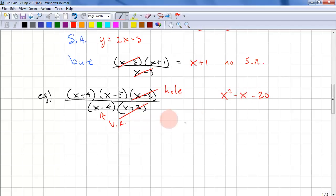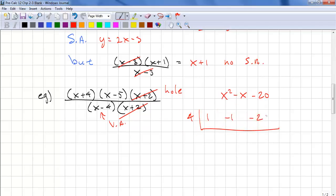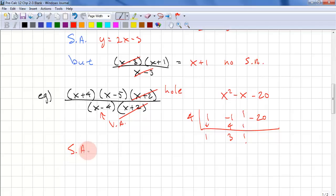So our synthetic division uses 4. With coefficients 1, negative 1, negative 20: bring down the 1, multiply 4 times 1 to get 4, add them together to get 3, and that's all we need. So our slant asymptote is y equals x plus 3.